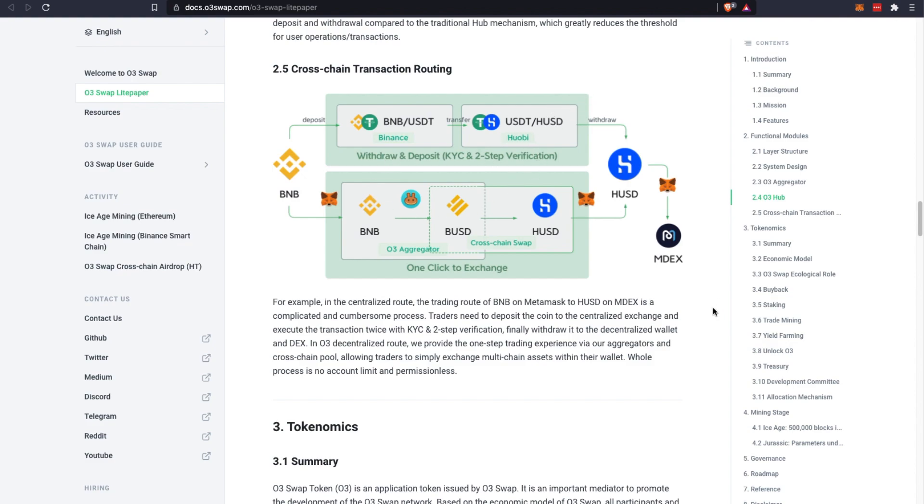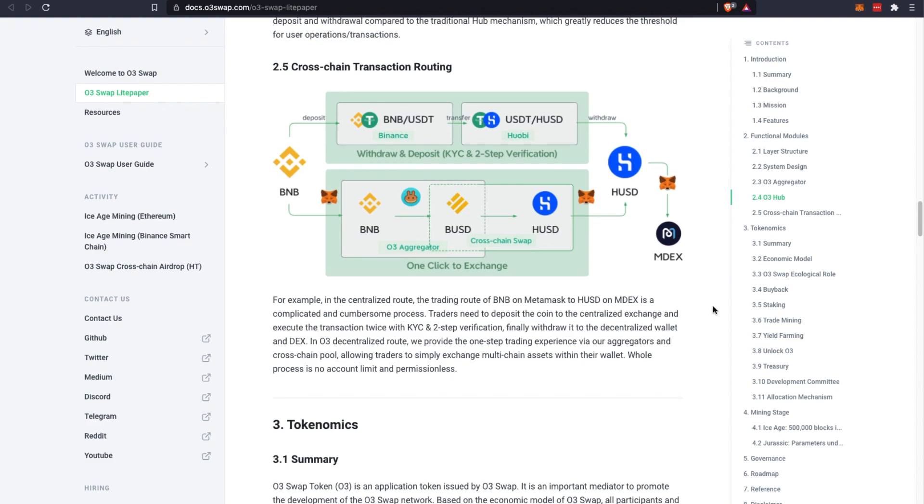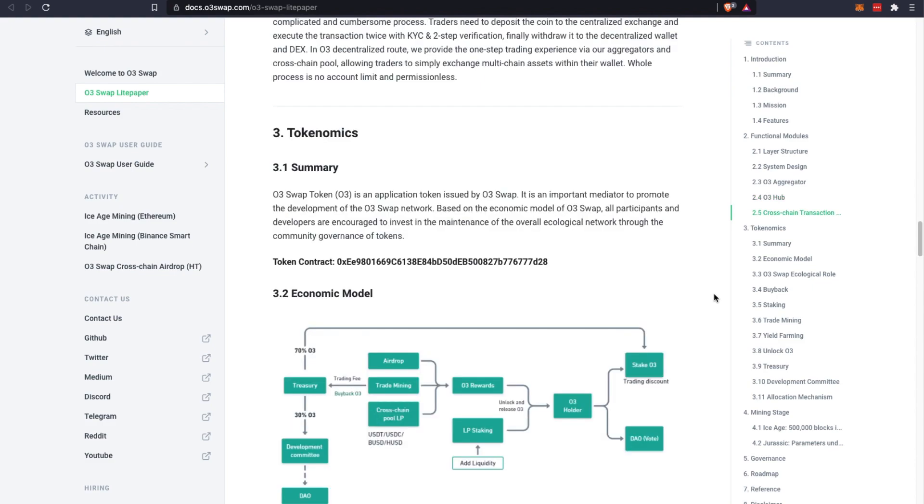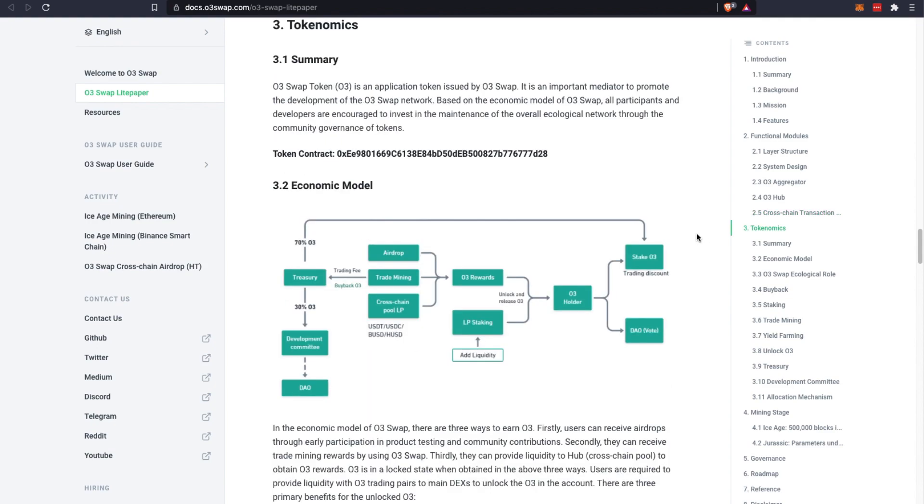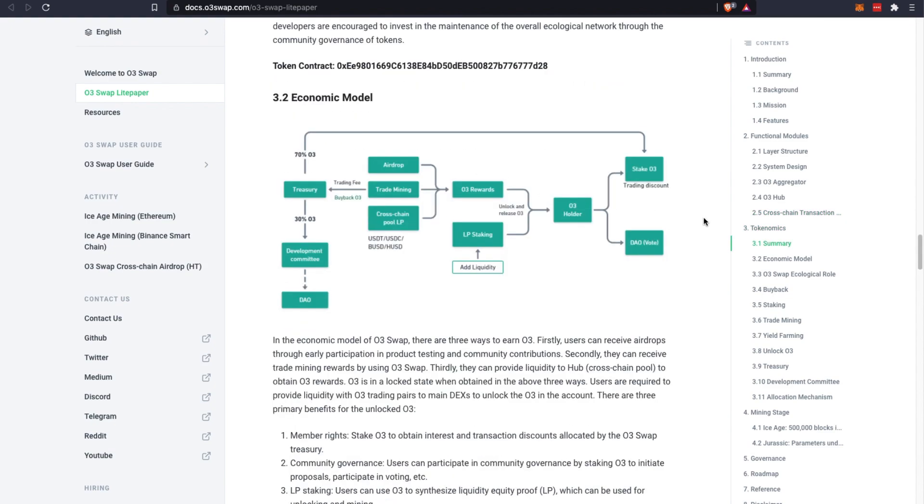This cuts out a lot of inconvenience and mistakes that you might make if you go through different channels or hop through different channels, which is really convenient and useful for any crypto investors out there. Now let's take a look at their tokenomics. They have their own native token called the O3 Swap token, or in short O3, their token contract address and their economic model.